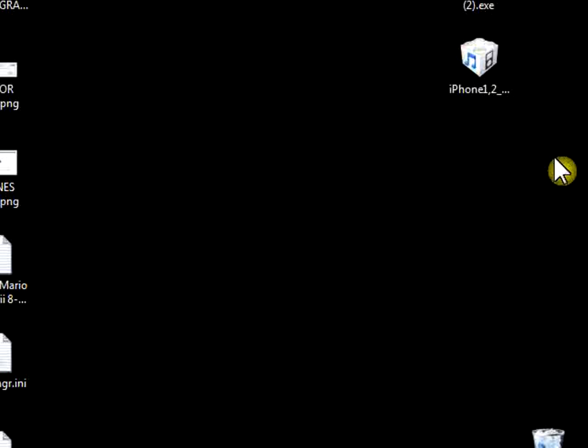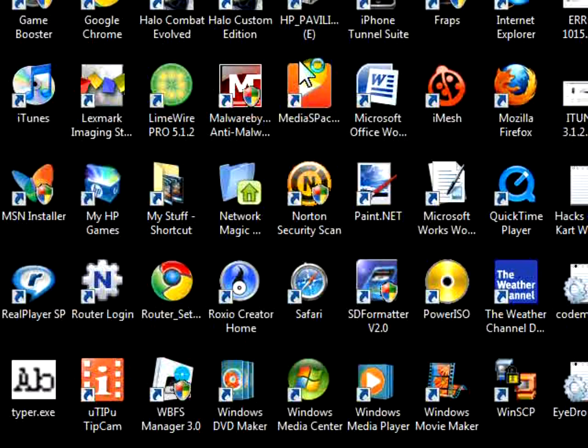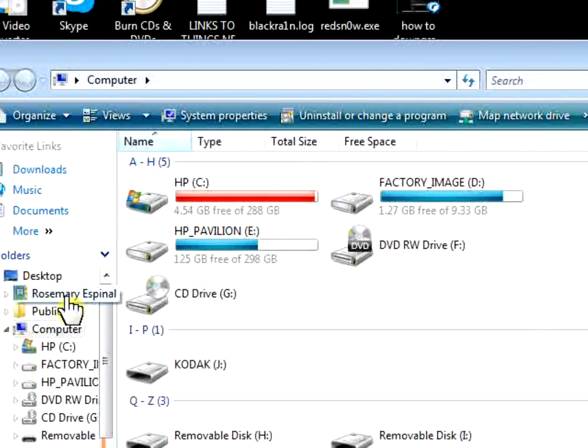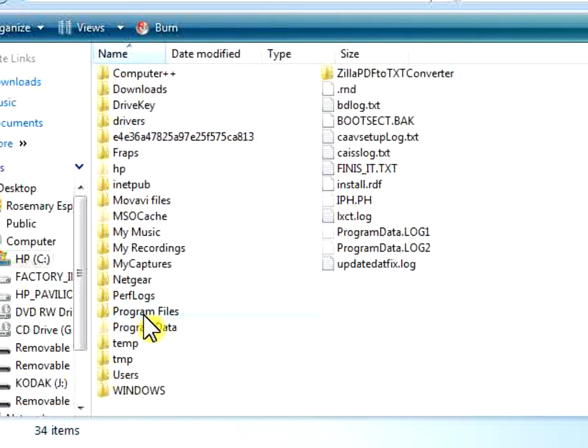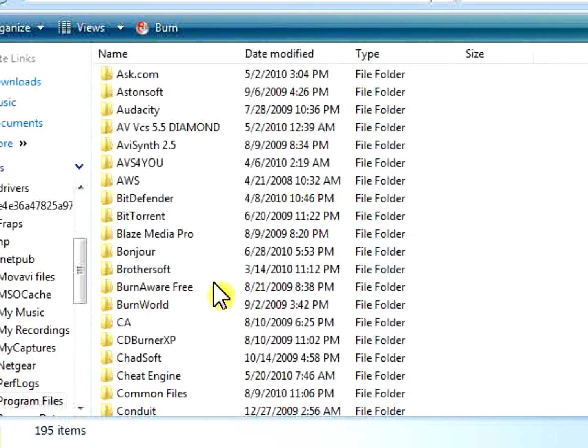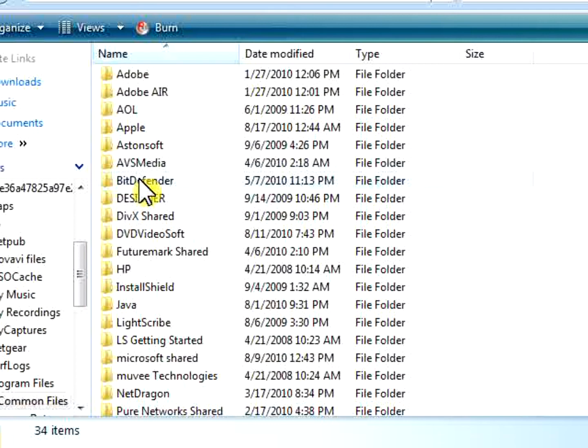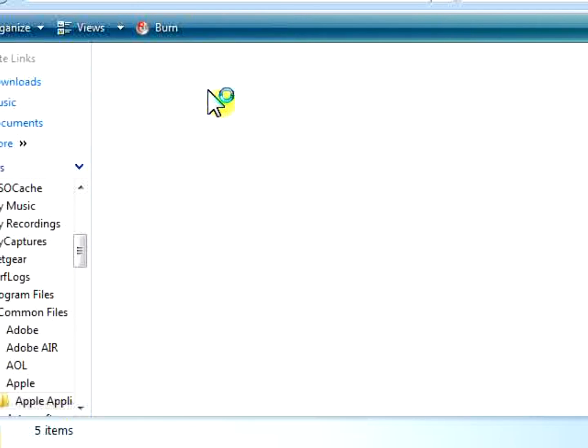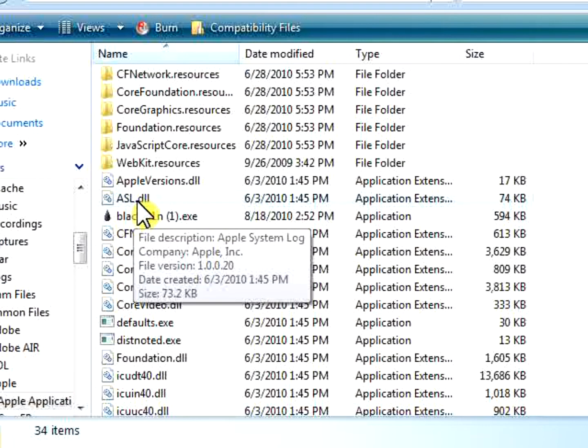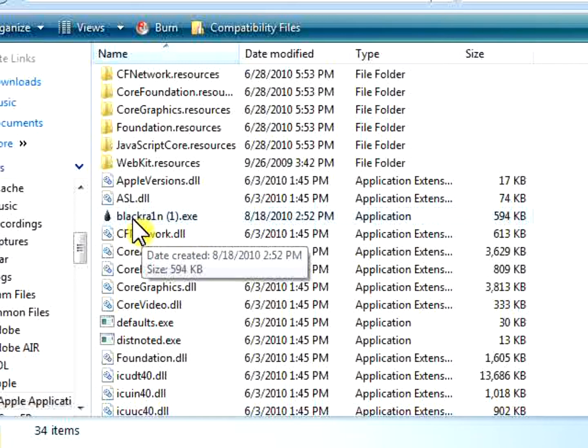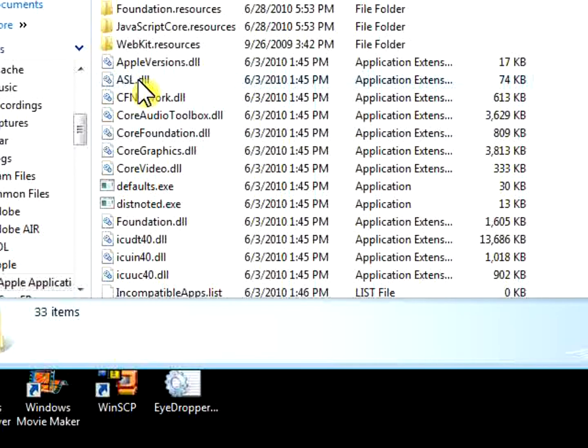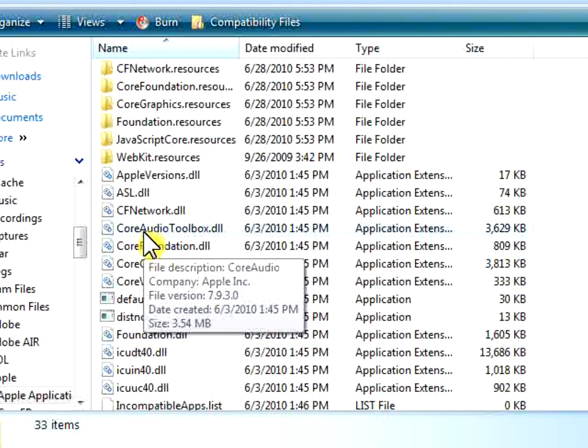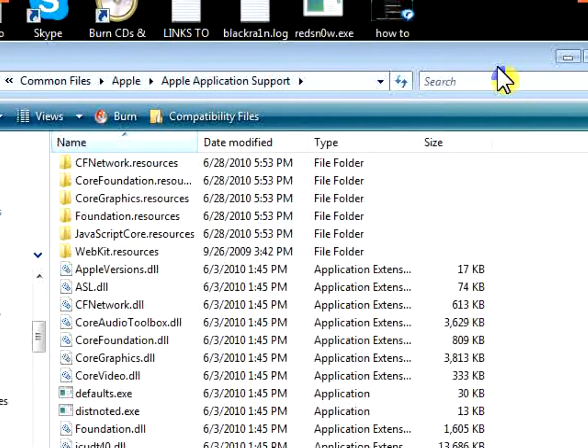There's a way to fix that. There's no downloads needed, nothing else. Just go to Computer and go to your C drive. Then you're going to go to Program Files, then go all the way down to Common Files, then to Apple, then to Apple Application Support Folder. And here you see ASL.DLL. This is how it's supposed to look in your computer. You're going to see the ASL.DLL.